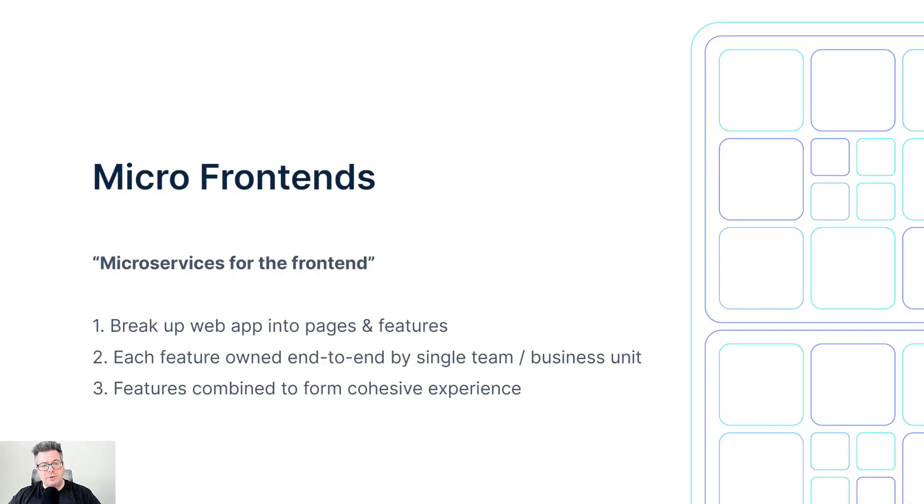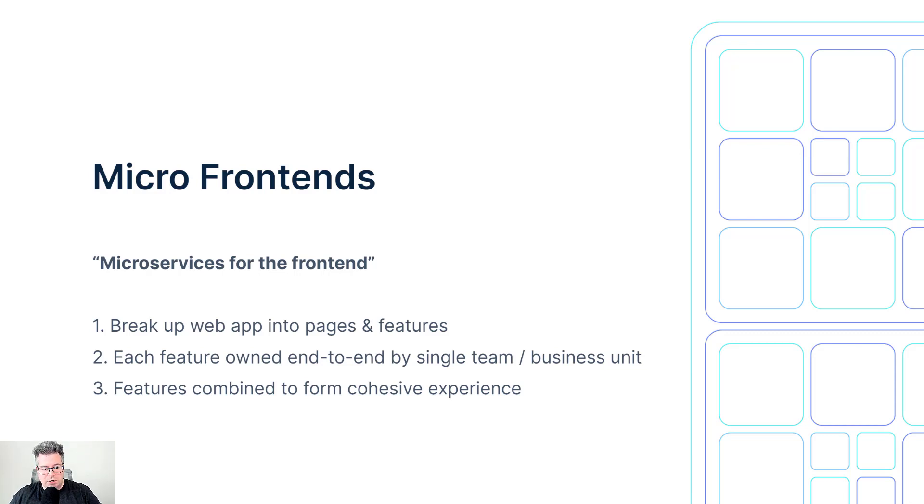But first, what is a micro frontend? Well, think about it like a microservice architecture for the frontend.